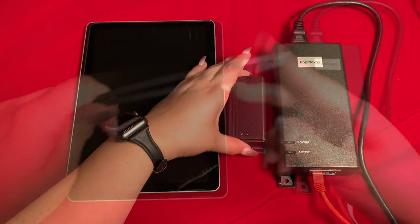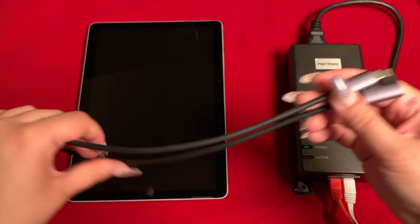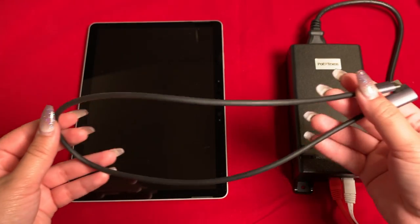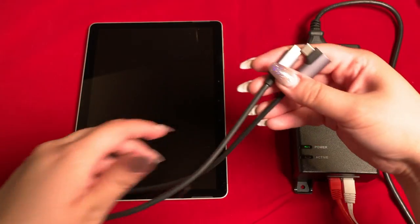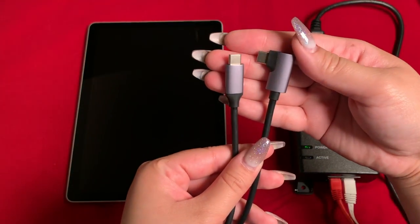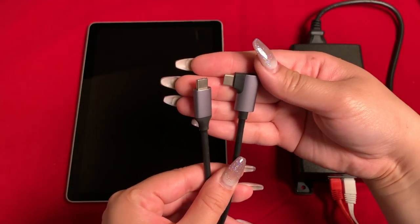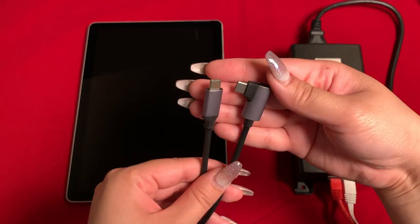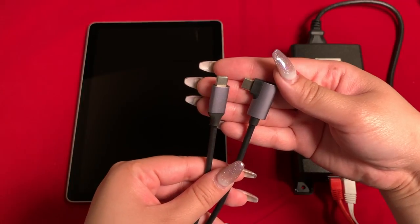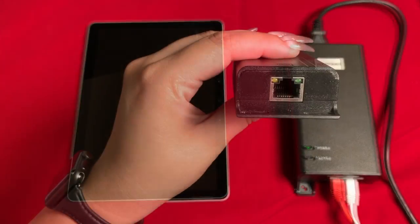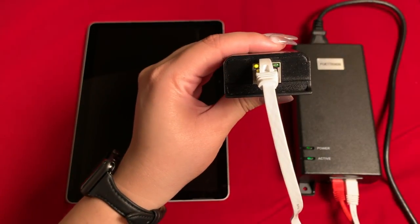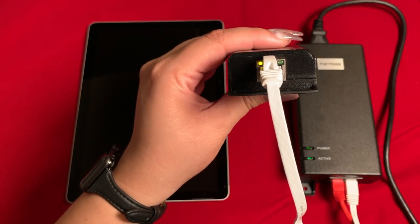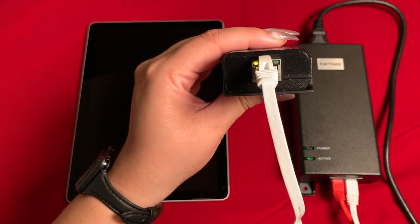This adapter also includes a bi-directional USB-C to USB-C cable with one right-angled head for a clean tablet installation. Once we connect the patch cable from the injector to the adapter, the LED lights indicate it is being powered on and has data available.